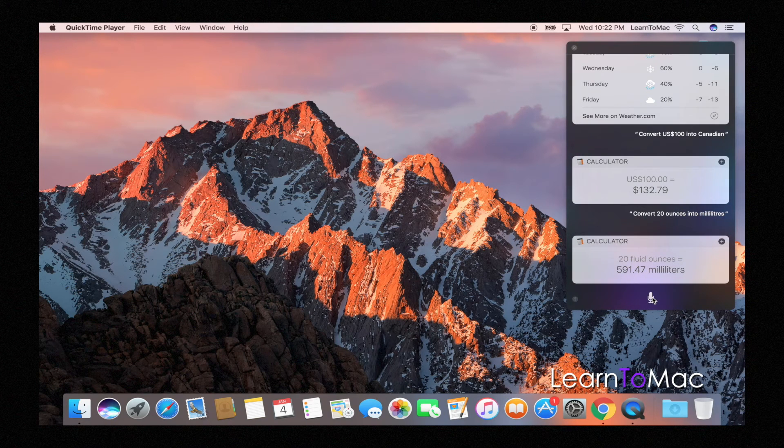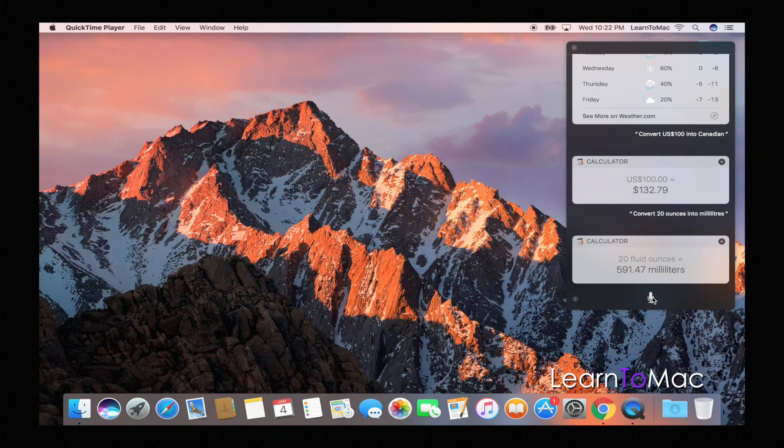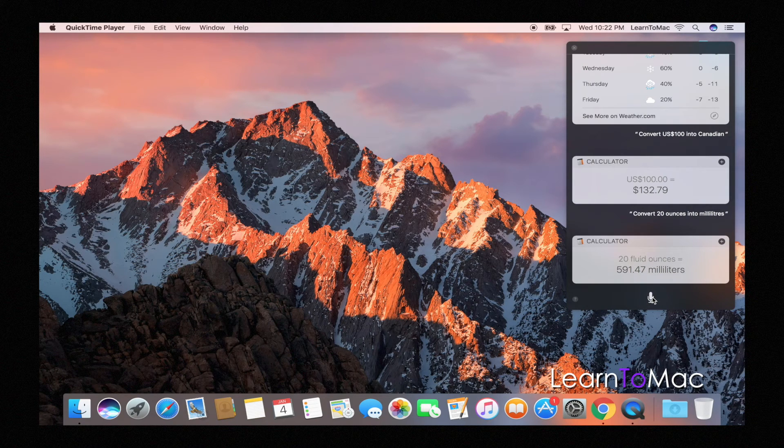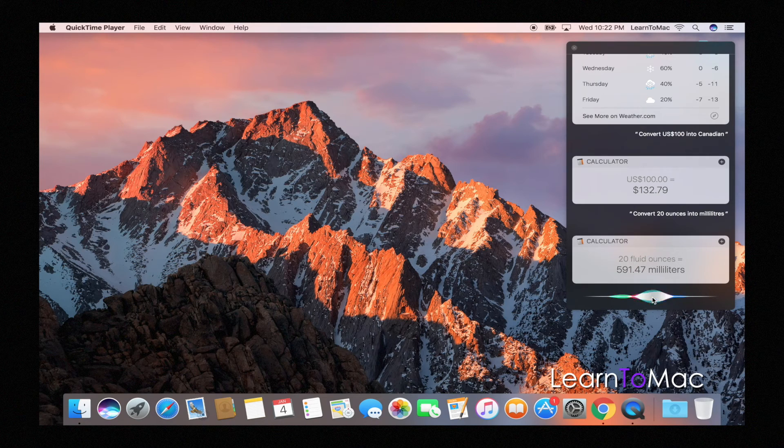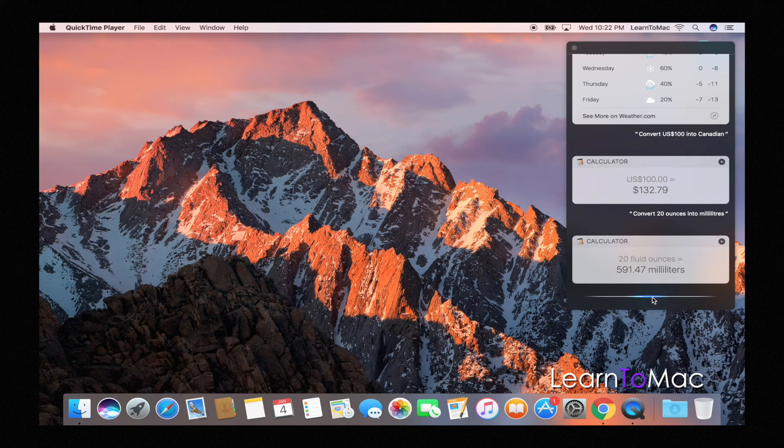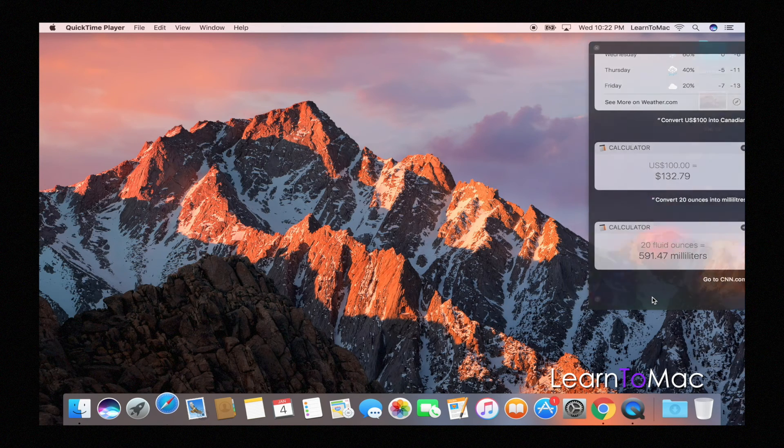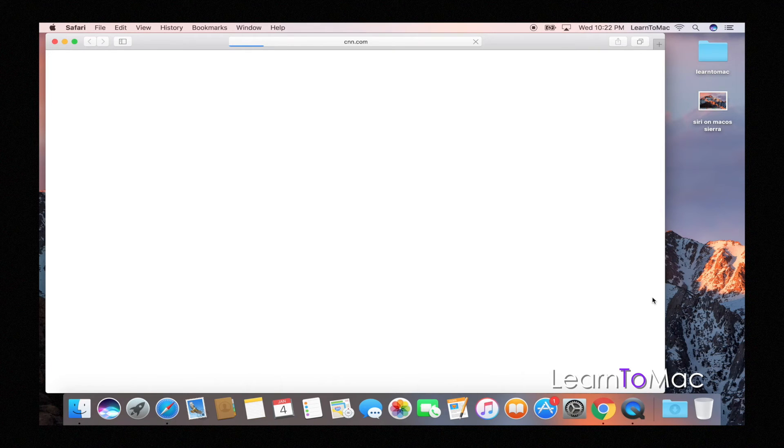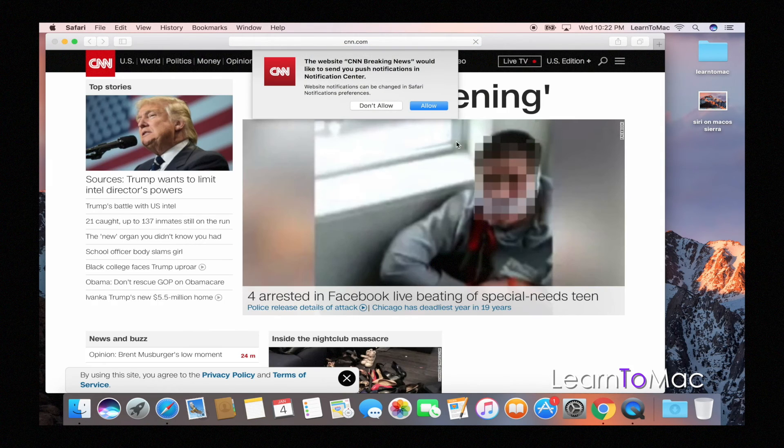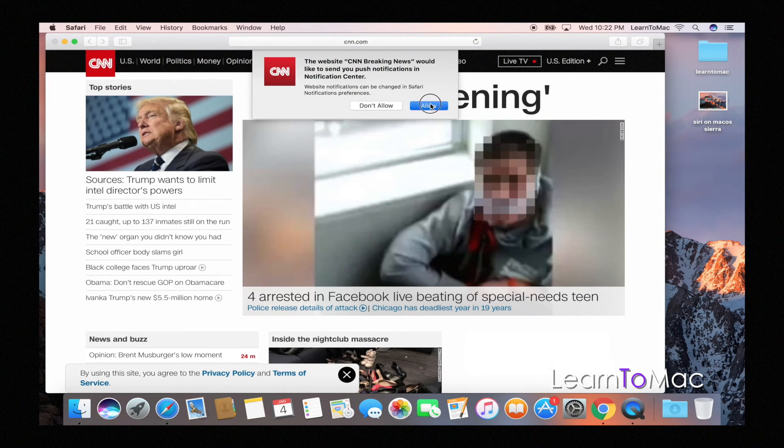591.47 milliliters. Awesome. Here's a good one for those of us that like just to move around on a computer. Go to cnn.com. You actually see that it opens up a website and brings me up to CNN. So there you go.